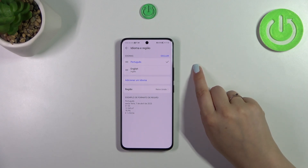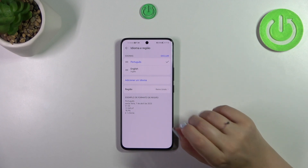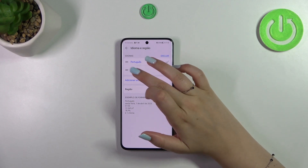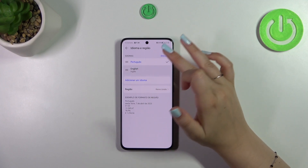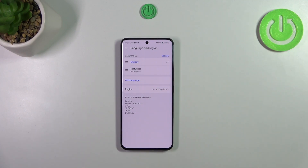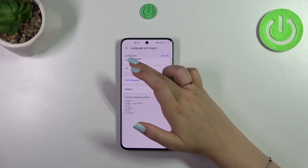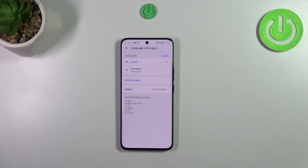As you can see, Portuguese language will appear at the top, and from now on the whole system will be in the chosen language. If you've got two languages in this list, you can simply tap on English and your device will immediately change the system language back to English.